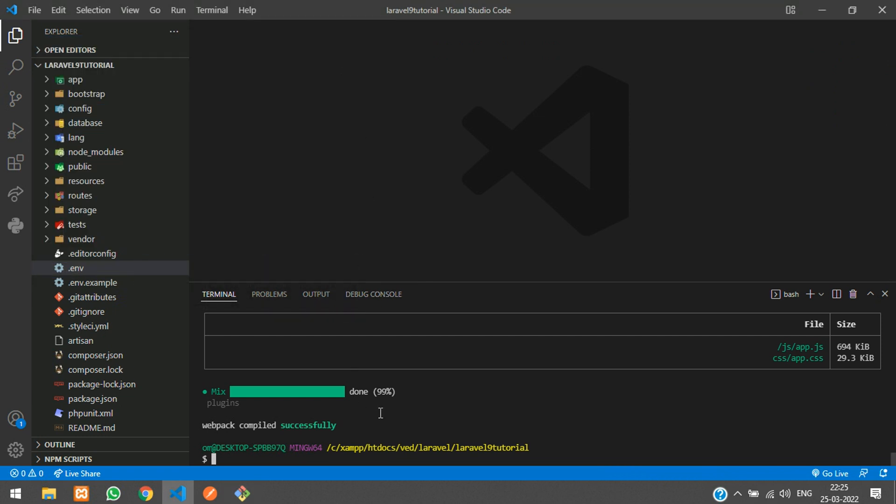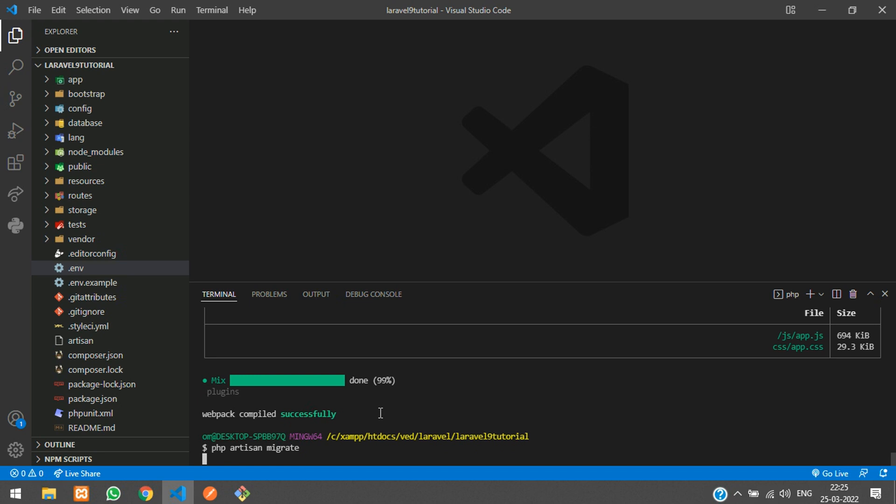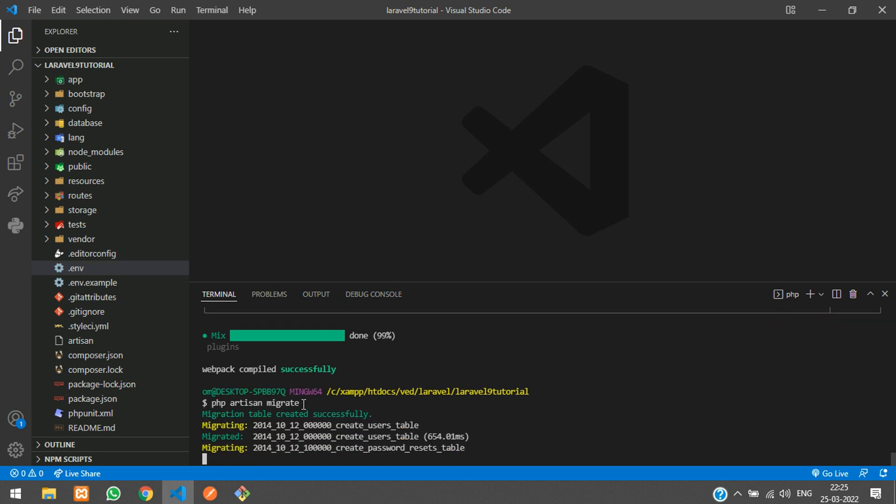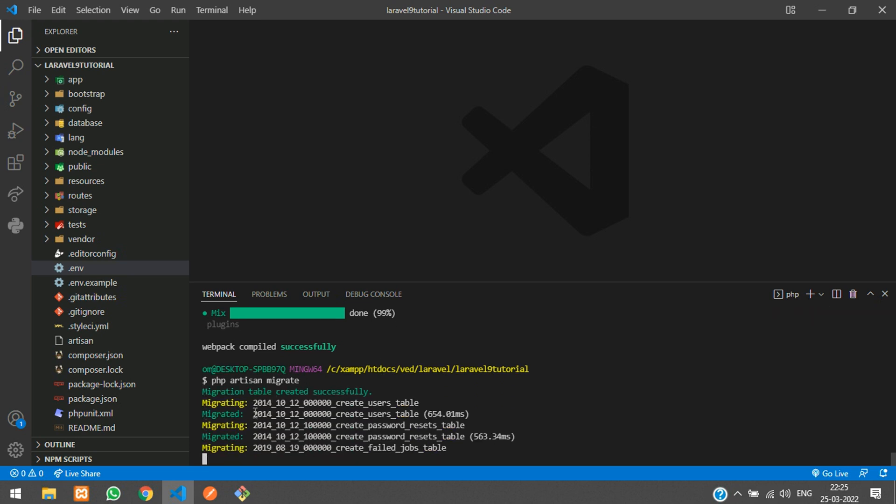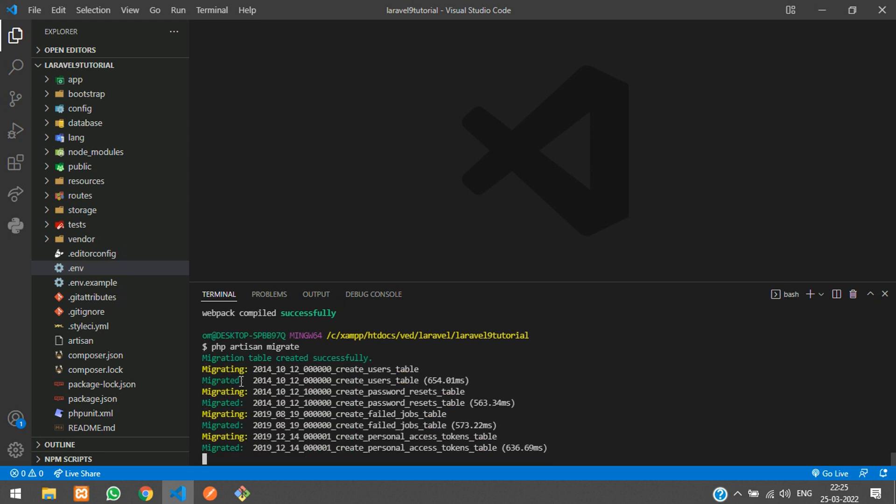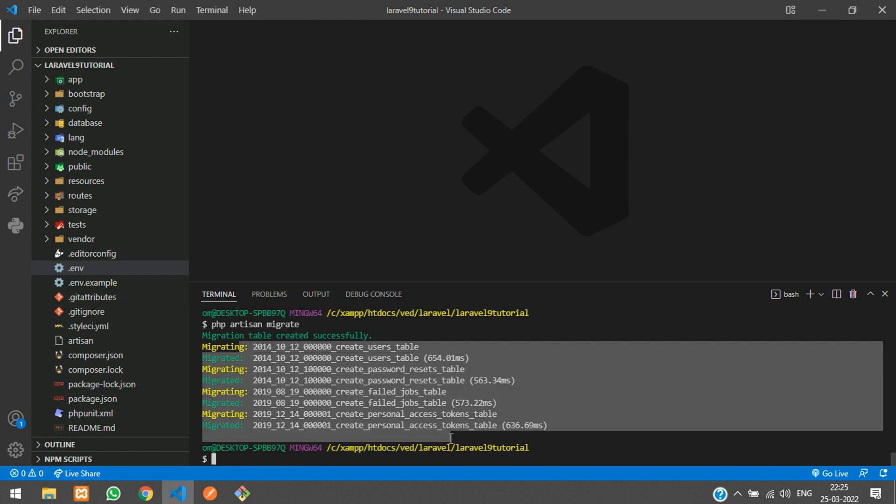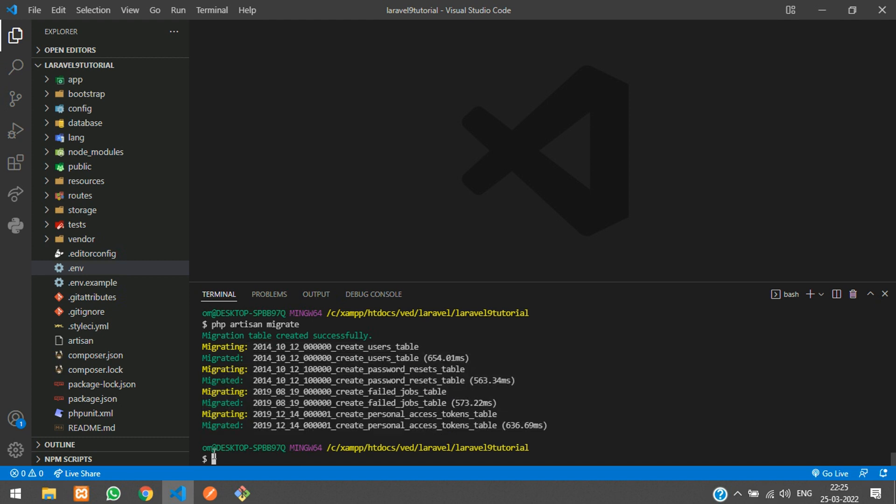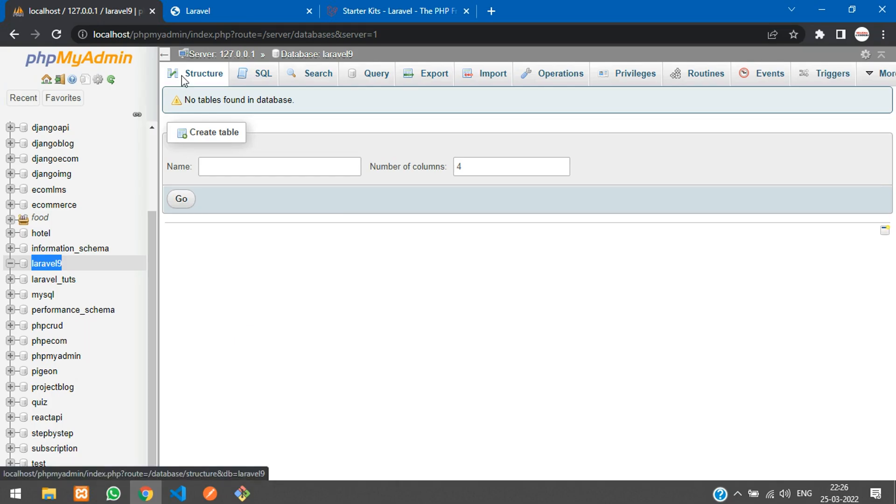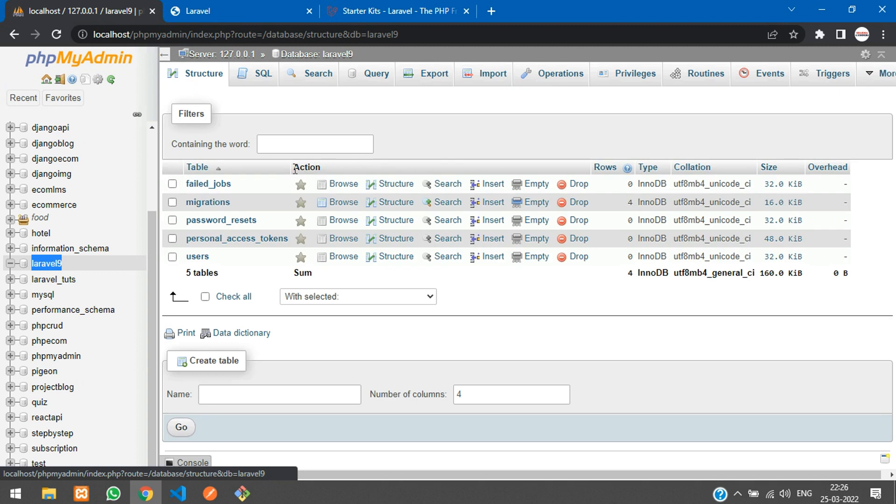Now you can migrate the table. Php artisan migrate, hit enter and here it goes. All the tables are migrated. Let's click on structure, here you get all the tables.